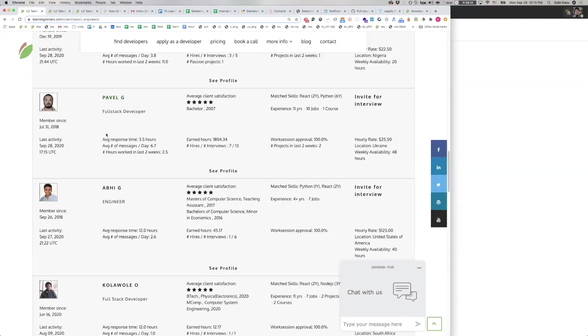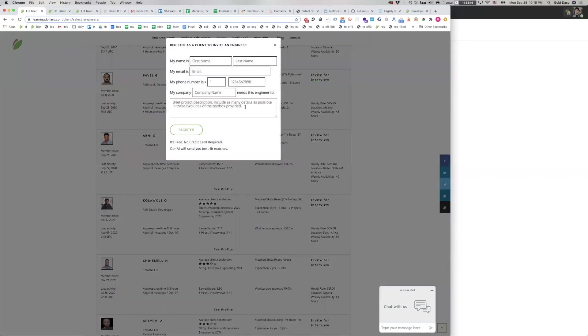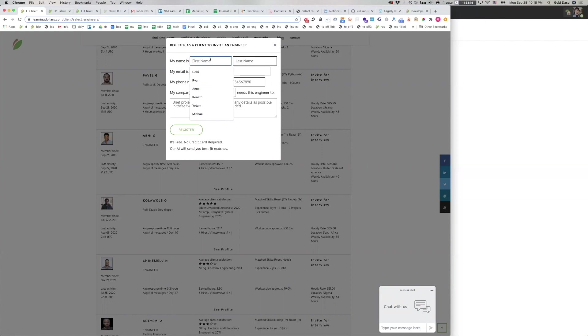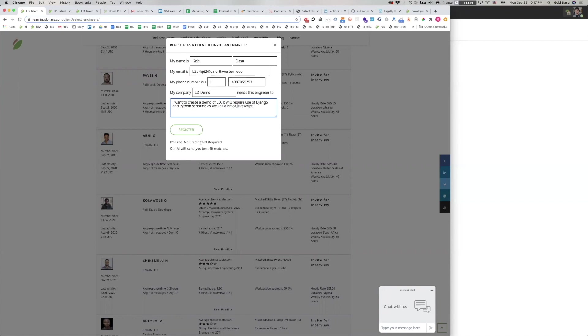If you want to invite a developer for an interview or call, or just a small and quick text-based chat, you can click invite to interview, but the system will ask you to register as a client. You fill in your name, your information, your company name, a description of what you want to create.